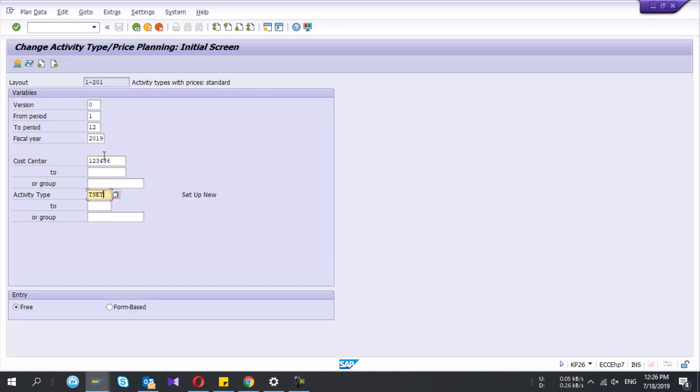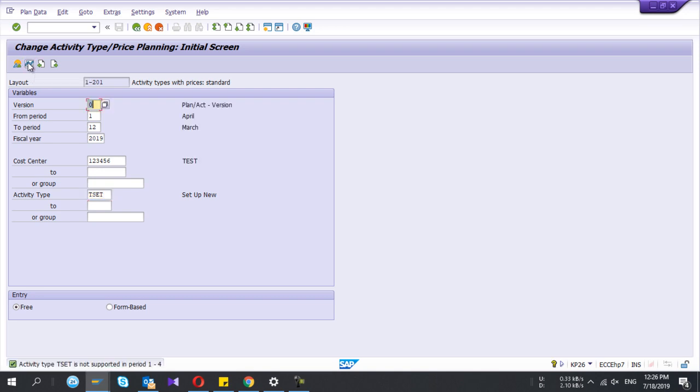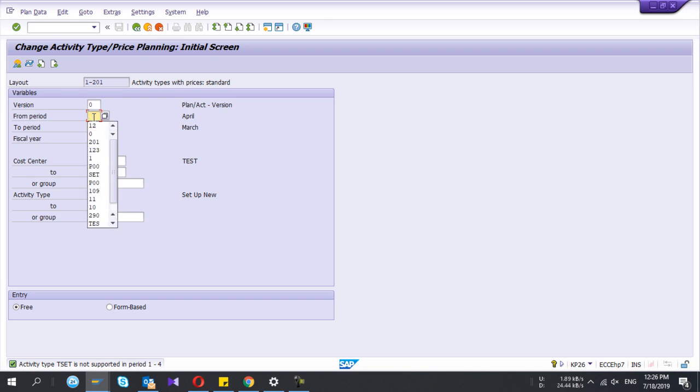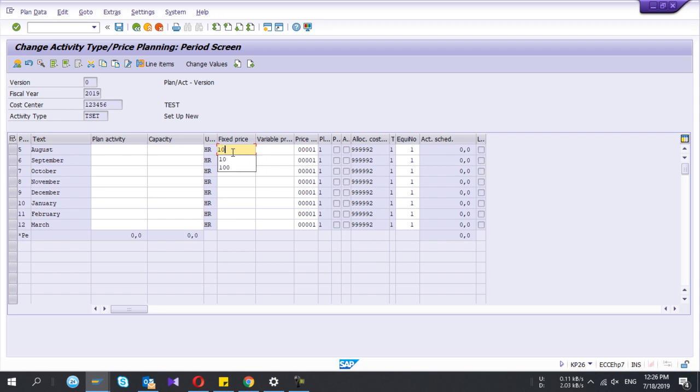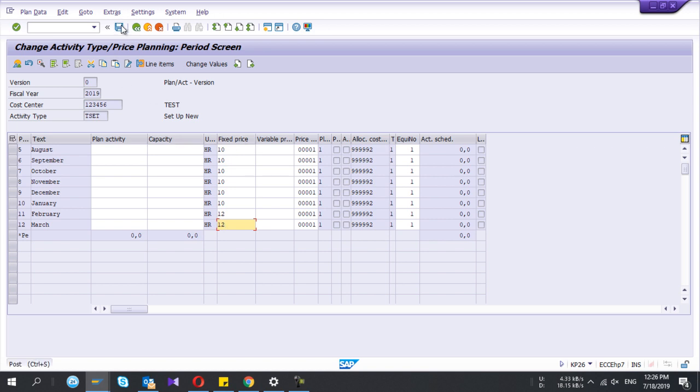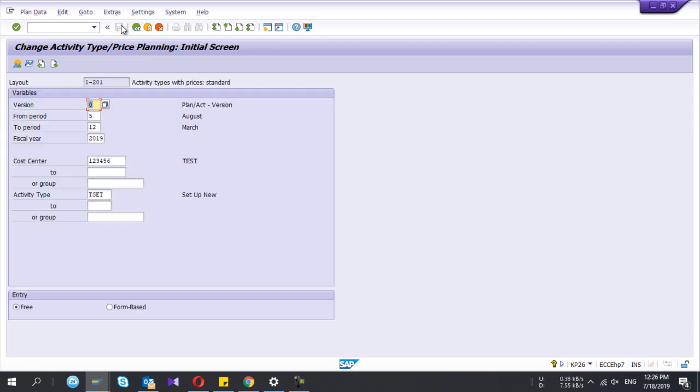My activity type is this. If I click on period screen, it gives the error. This activity type is not supported for period one to four because I created it today. So I'll adjust the month here from August to September to March next year. I can give rates, so I'll give fixed rate 10 for each month. If I want I can change the values which rely on each month. I'll save that one.